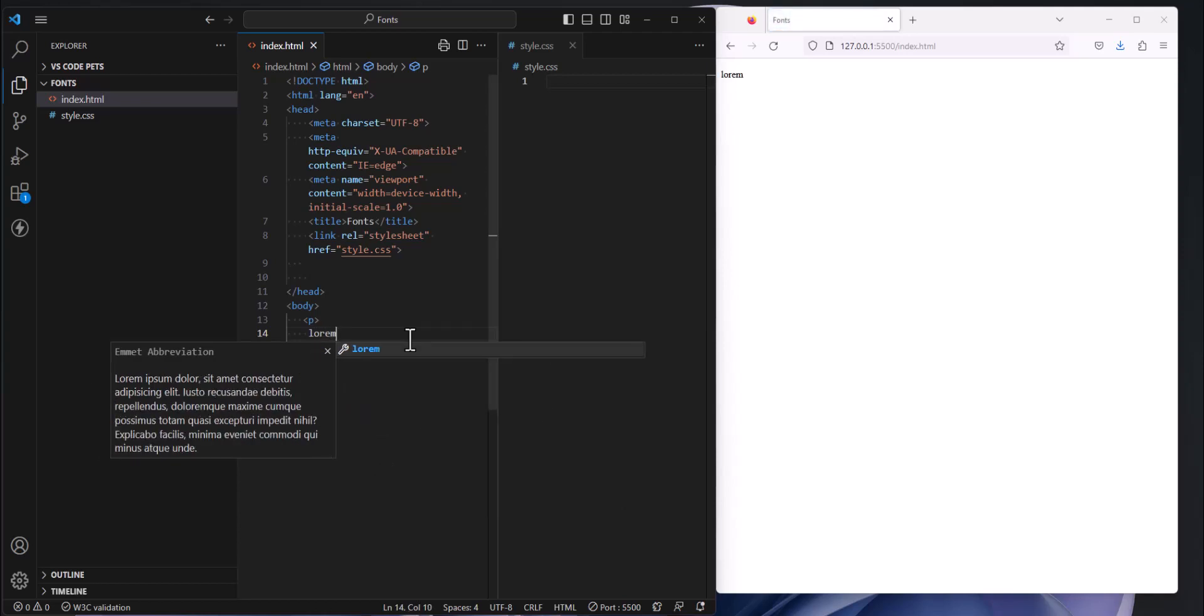So all it is is filler text. It's Greek text or I don't remember what it's actually based on but anyway it's filler text that I can use. And so Emmet is paying attention and so I can hit tab at this point or I can type in a number.